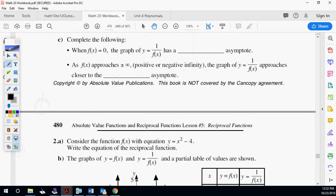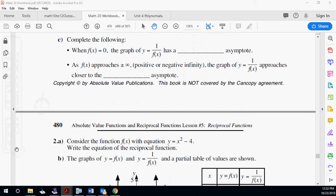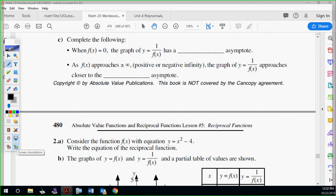When f of x equals zero, the graph of y equals one over f of x has a vertical asymptote — that's the negative three spot. As f of x approaches plus or minus infinity, the graph of y equals one over f of x approaches closer to the horizontal asymptote, bending towards the horizontal.